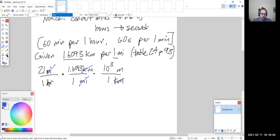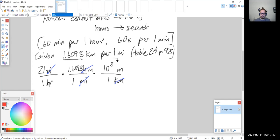Let me correct that — it is 10³ meters per one kilometer, not the other way around. Now at this point, are we finished with our conversions? Not yet, because we still have hours in the denominator and we need seconds. We have meters per hour currently, and we need meters per second, so we still have to convert the time units.